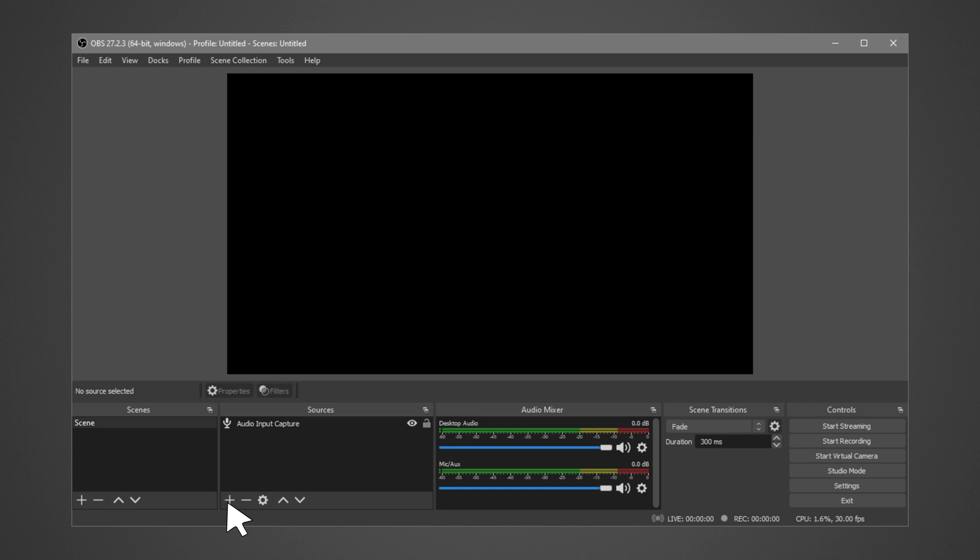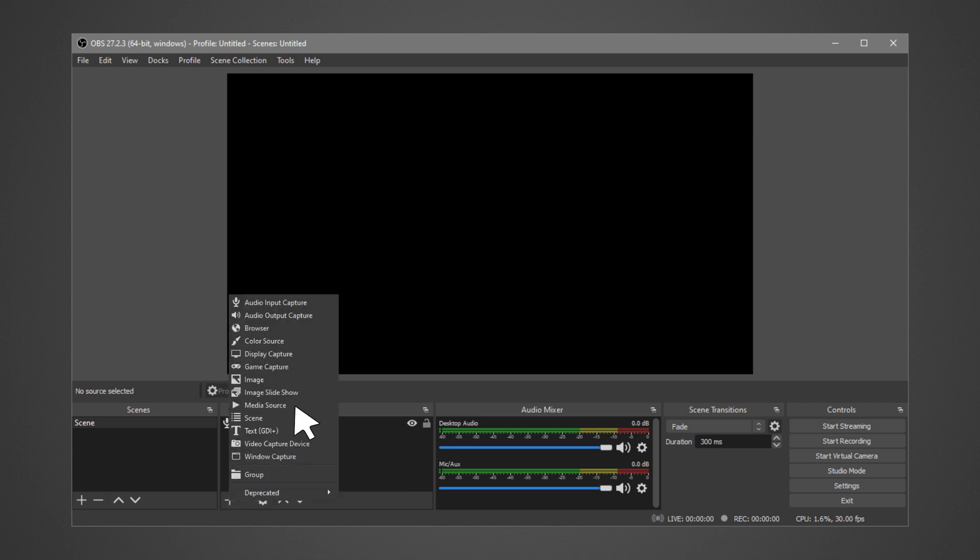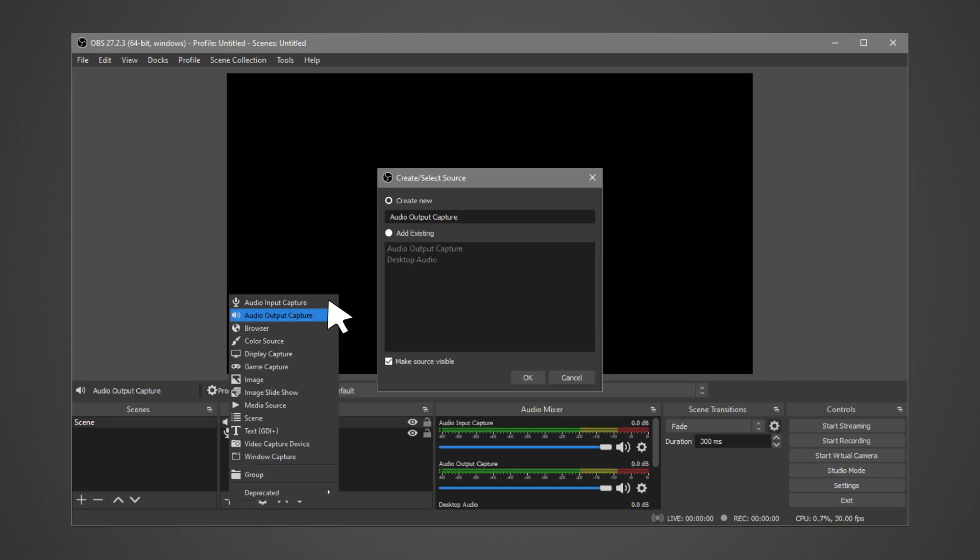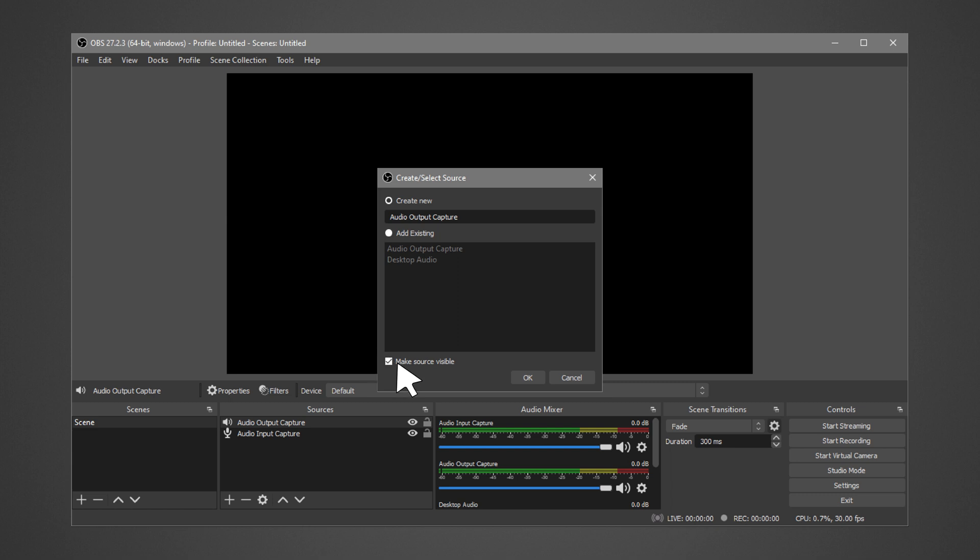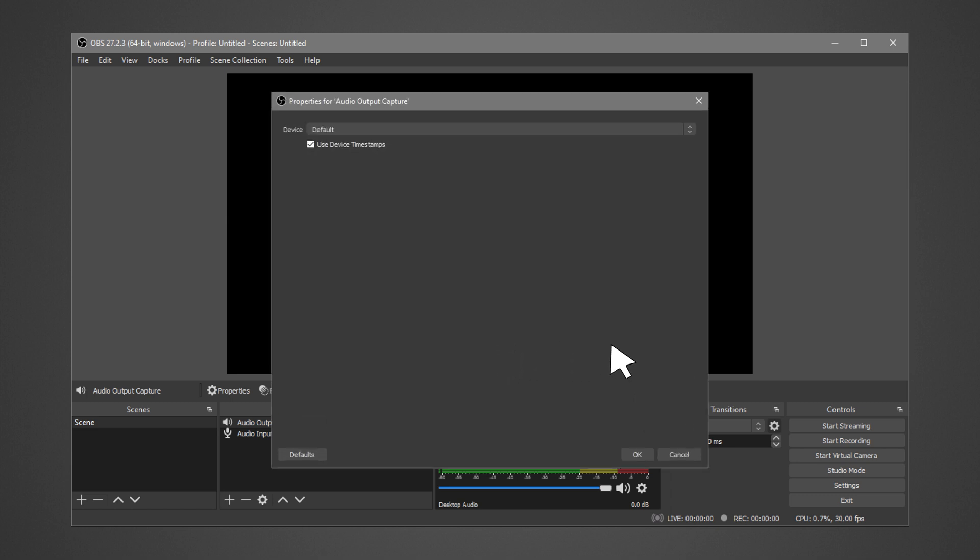Now we add Audio Output Capture. Click on the plus icon under Sources. Select Audio Output Capture. You can either create a new or use an existing audio output capture.